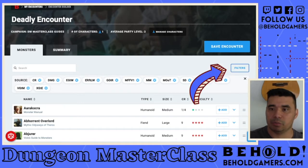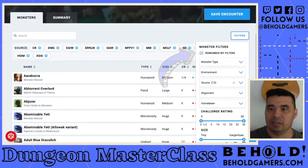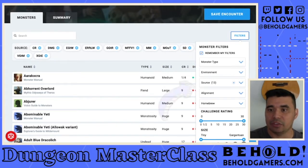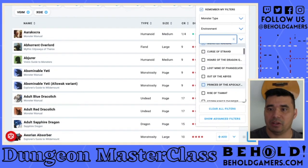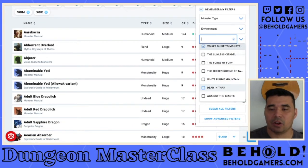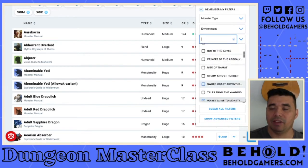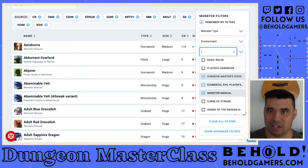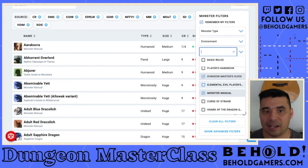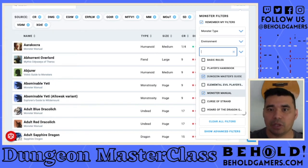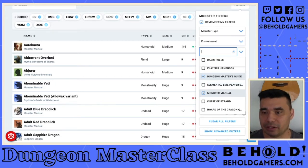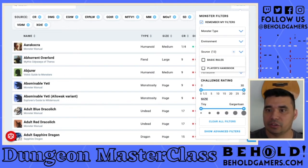If you click the filters button, you can see it remembers all your filters. You can choose from monster type, the environment you're running in, and the sources you're using — things like the Dungeon Master's Guide, Monster's Manual, and Volo's Guide. I don't select the adventure modules because that's where you end up with a lot of named NPCs and bad guys. I like to keep it straightforward when I design an encounter. If I'm using a named NPC it's usually a homebrew that I create myself.